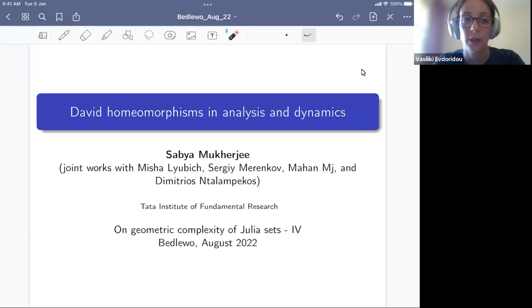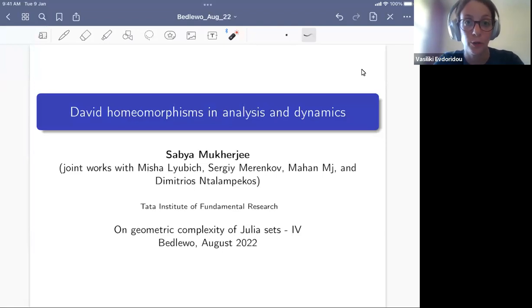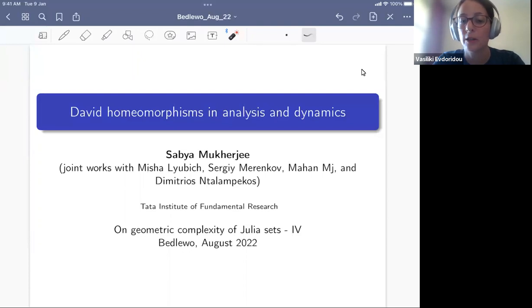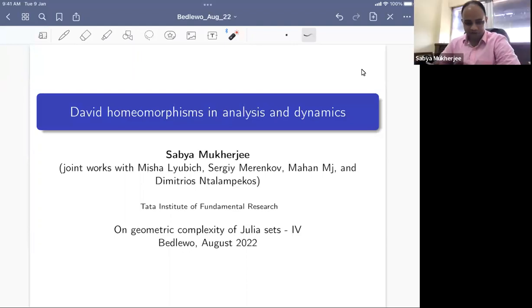The last talk for today is by Sabio Mukherjee from the Tata Institute of Fundamental Research. Sabio is going to talk on David homeomorphisms in analysis and dynamics.